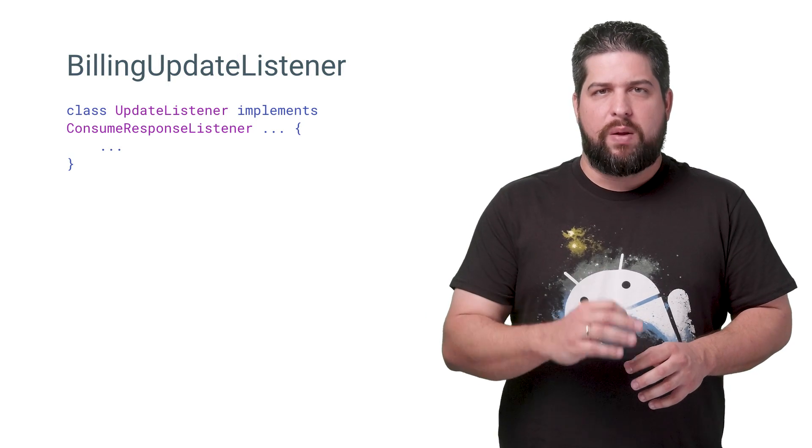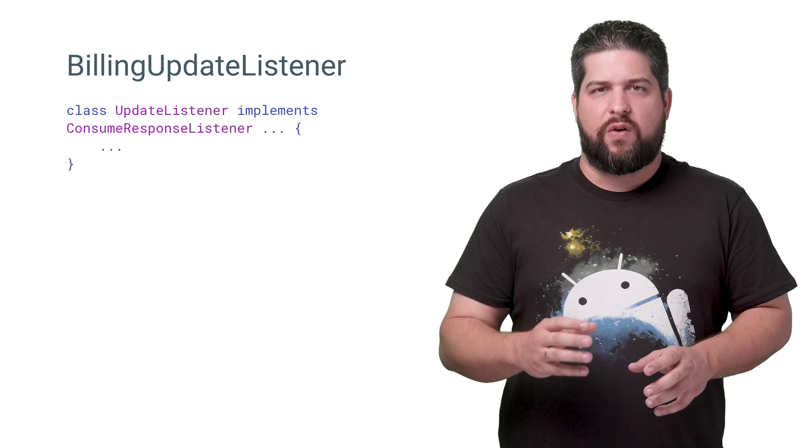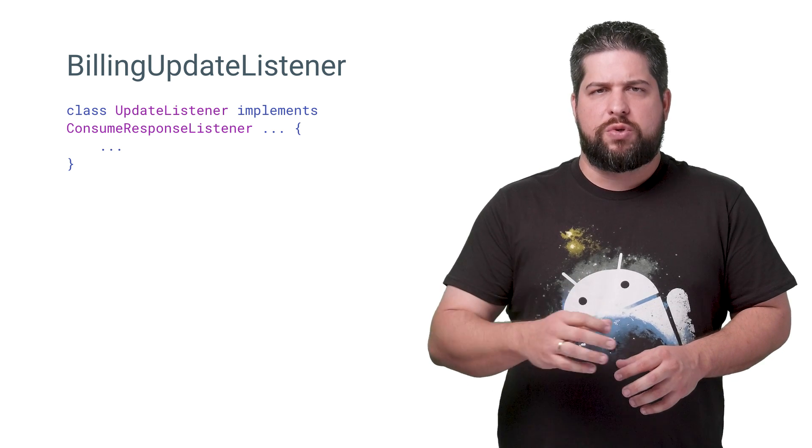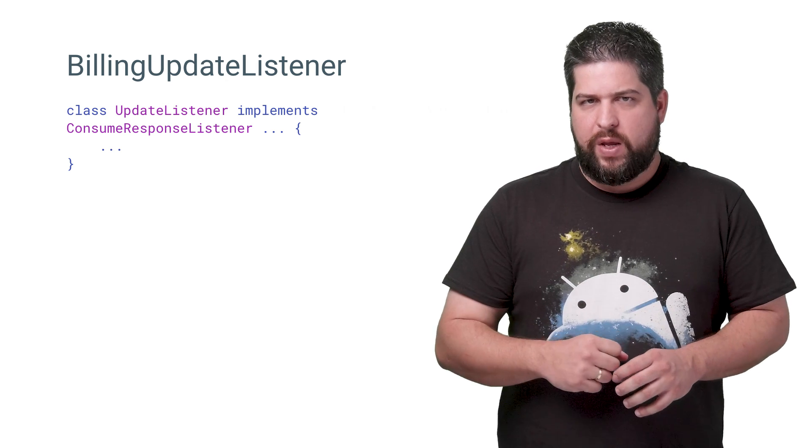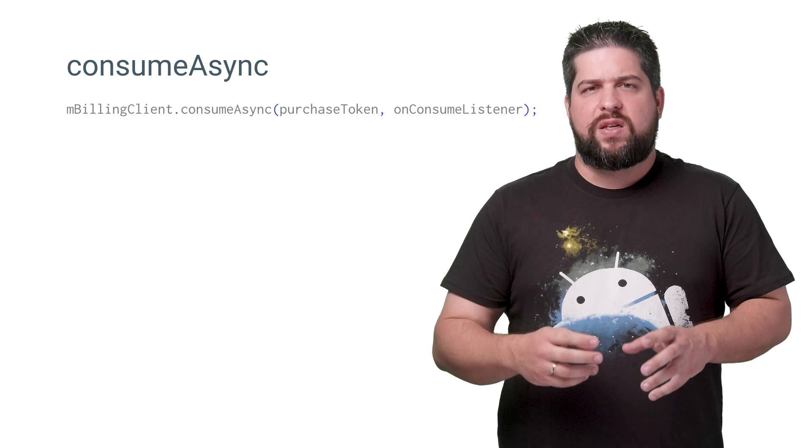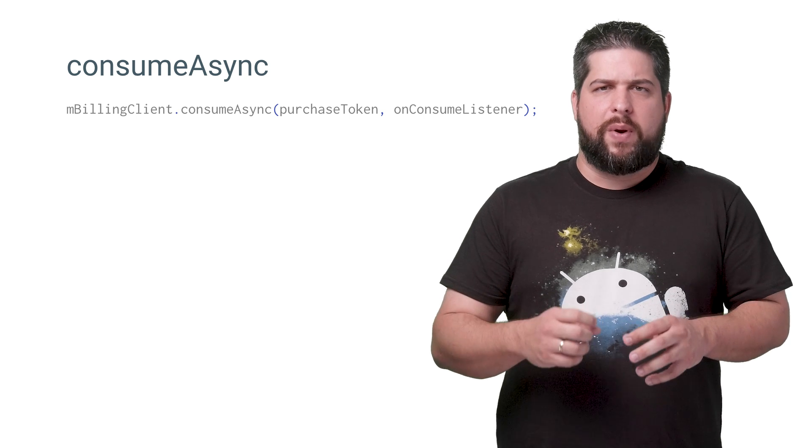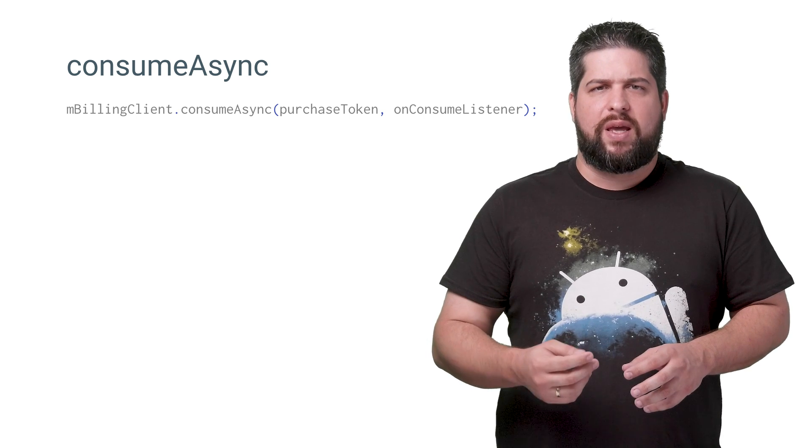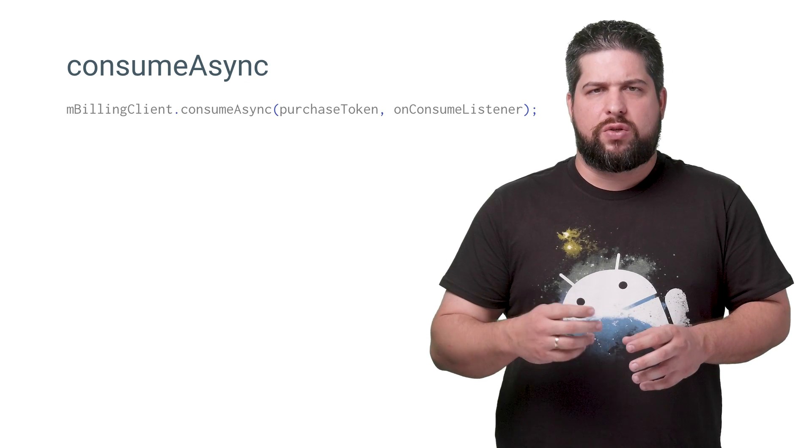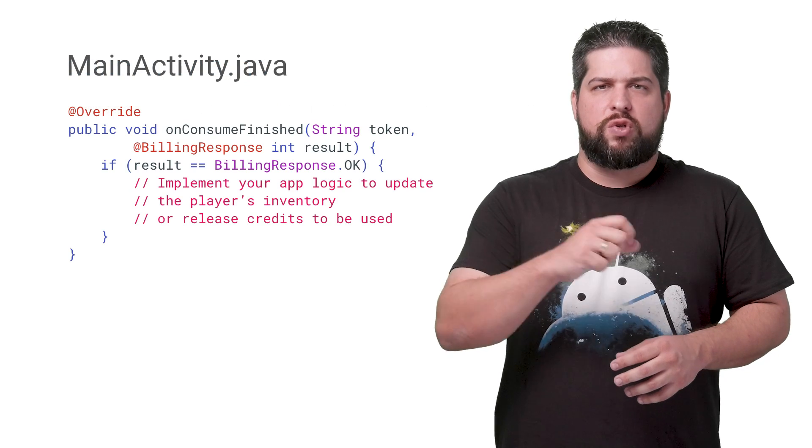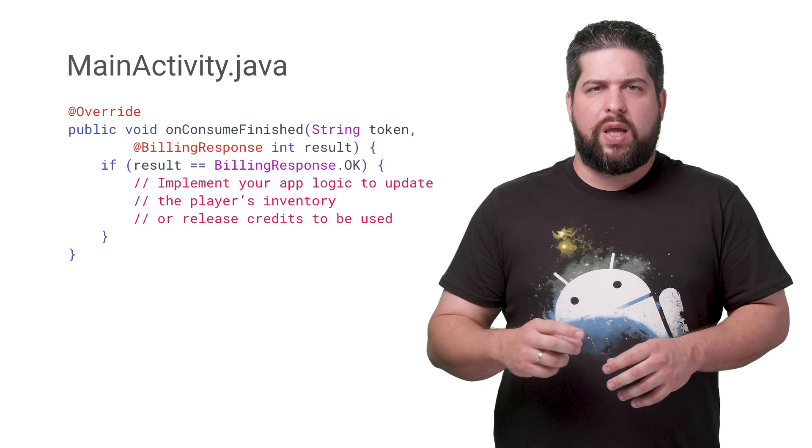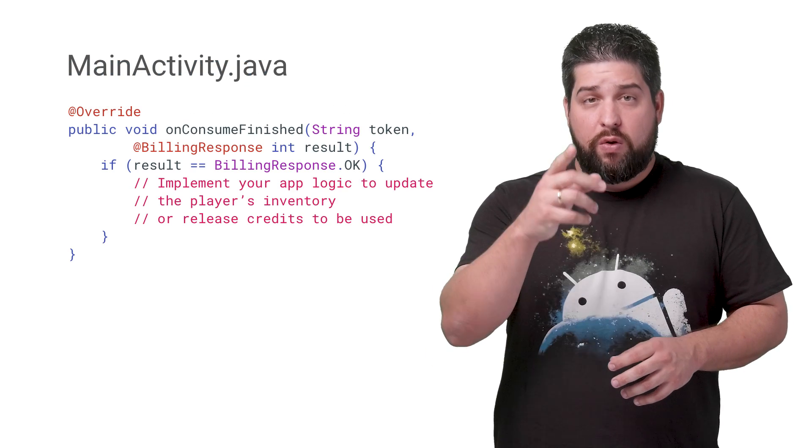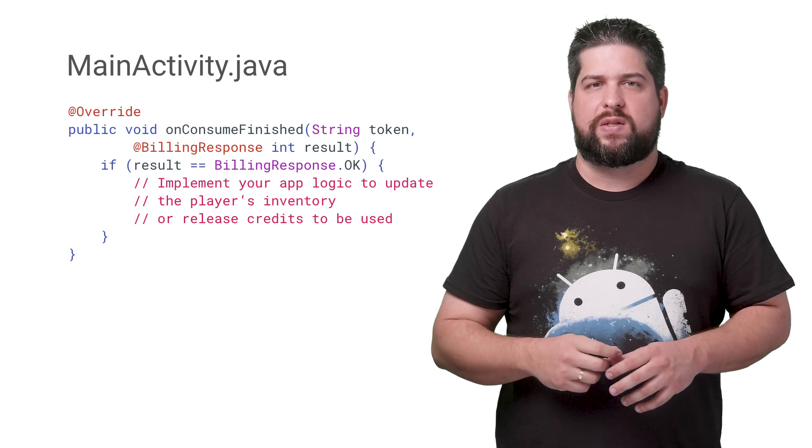Your app controls how items are consumed. To consume items, you first implement an instance of ConsumeResponseListener to handle the consumption result. Then, you call the consumeAsync method on the Play Billing library client, passing the identifying purchase token string value.